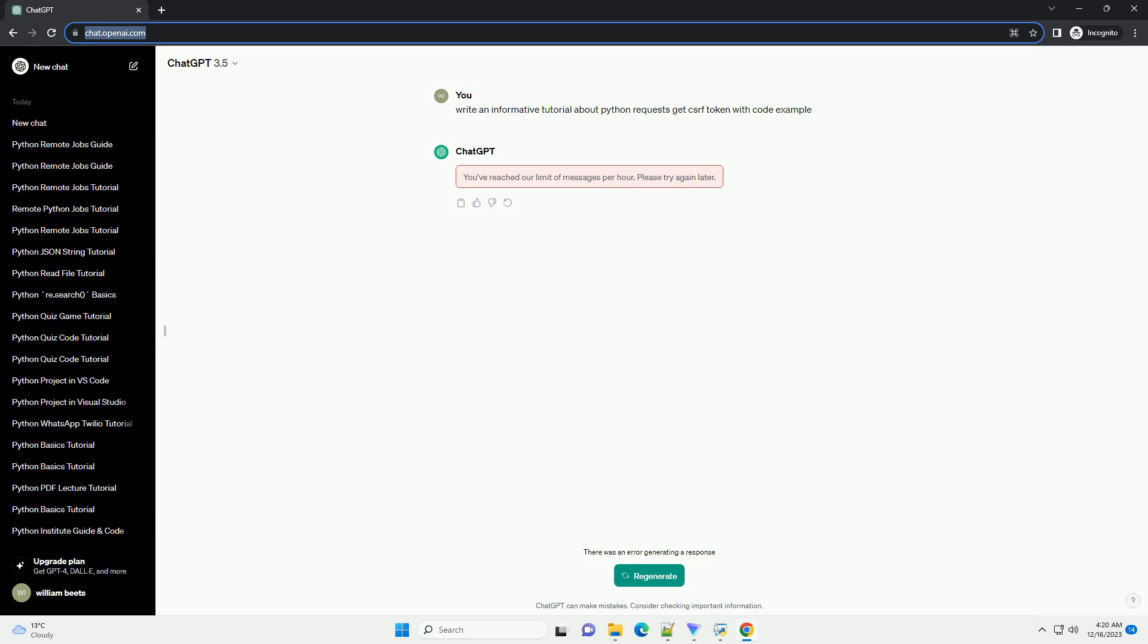Replace https://example.com with the URL of the website you're working with. Inspect the source code of the web page to find the HTML element containing the CSRF token. It's usually found in a form element.